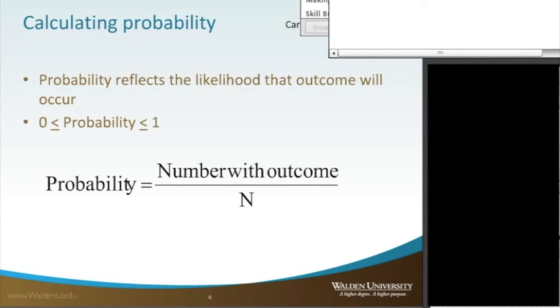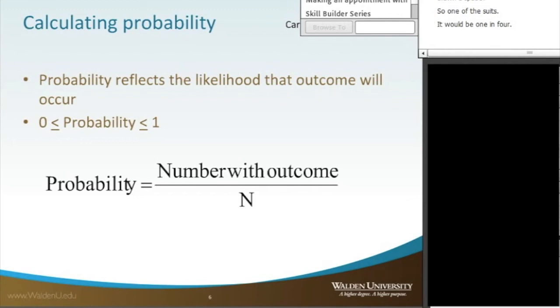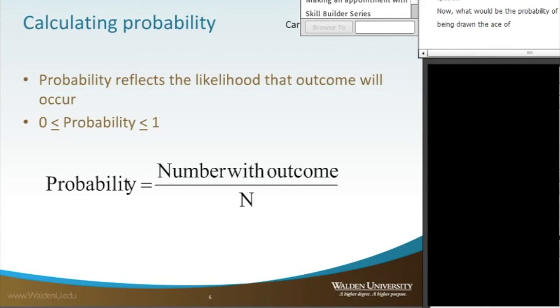So what is your probability of, if the dealer drew you one card, what is the probability of that card being red? It would be 50-50 because half of the cards are red and half of the cards are black. What would be the probability of being drawn a spade? It would be one in four, because one fourth, 13 of the 52 cards are spades. Now what would be the probability of being drawn the ace of spades? The ace of spades is one card, one out of 52. So you'd have a one in 52 chance.